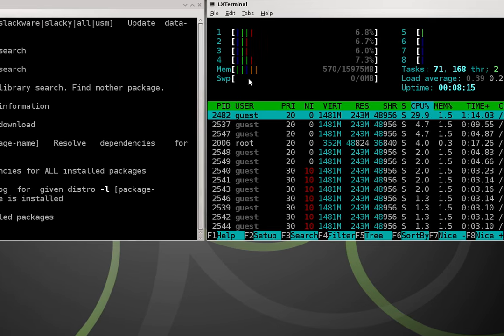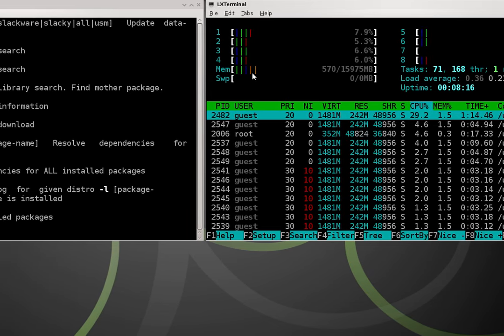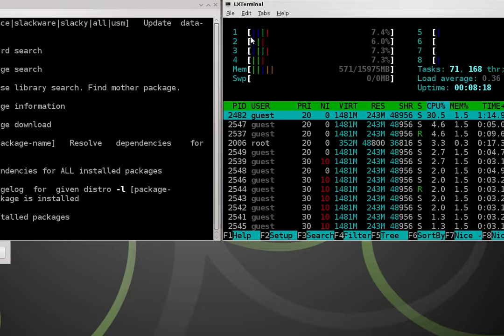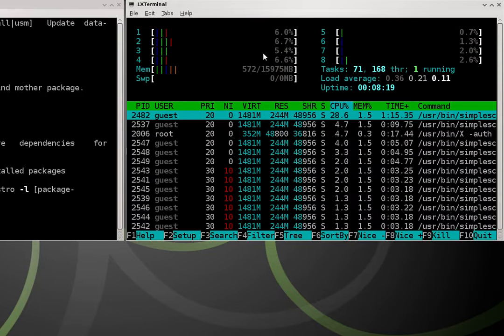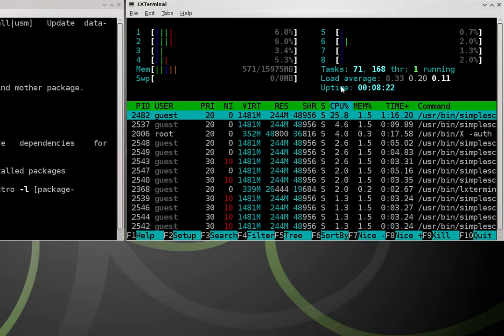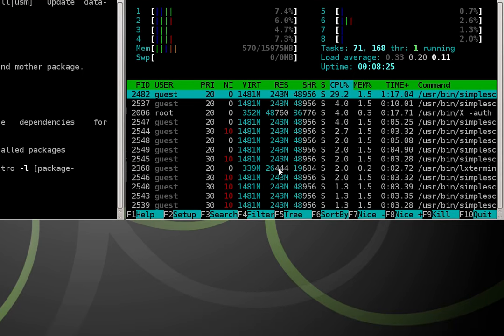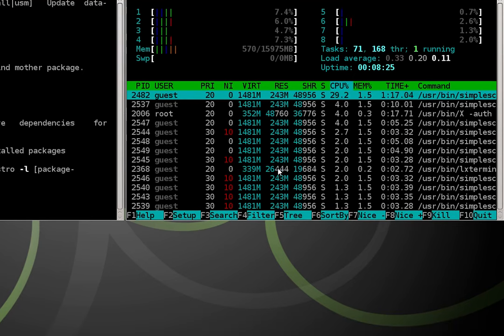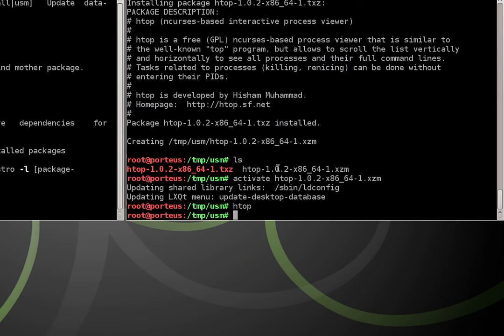You can see it shows my memory usage, swap space which I have none. It also shows my CPU usage for all my threads, and also shows my top running applications. So we can close out of that by hitting control plus C.